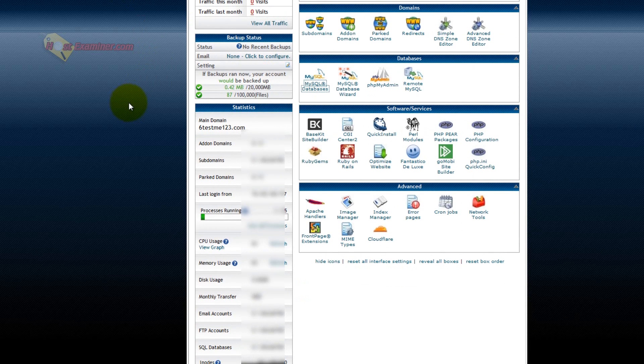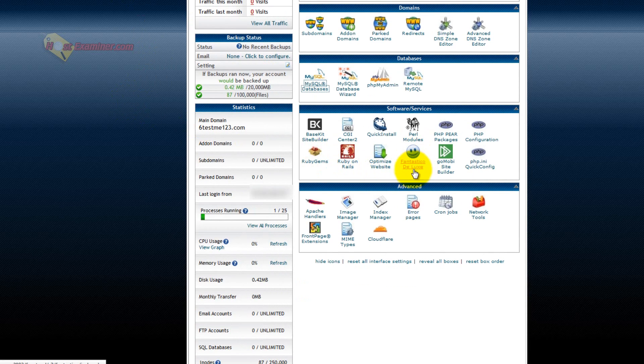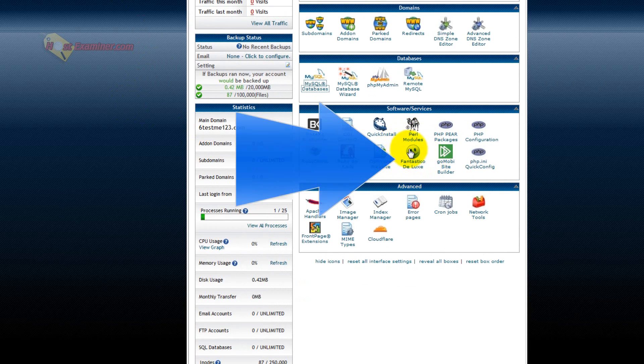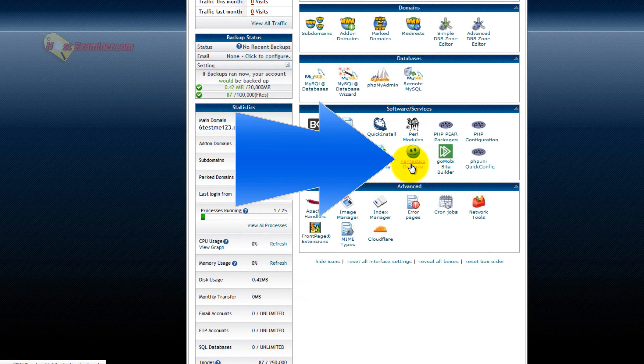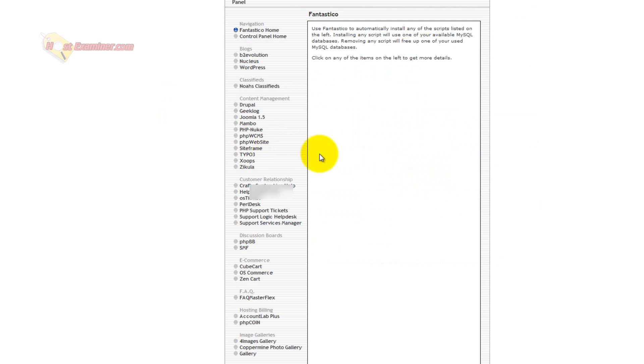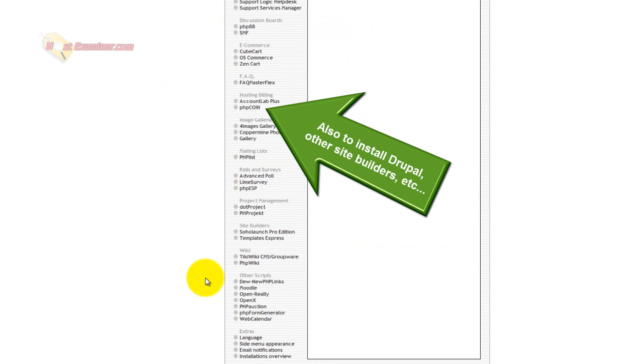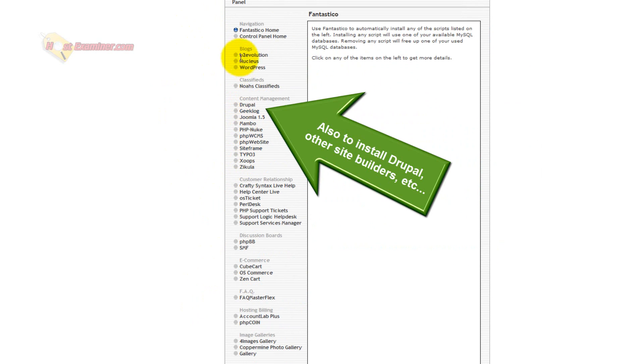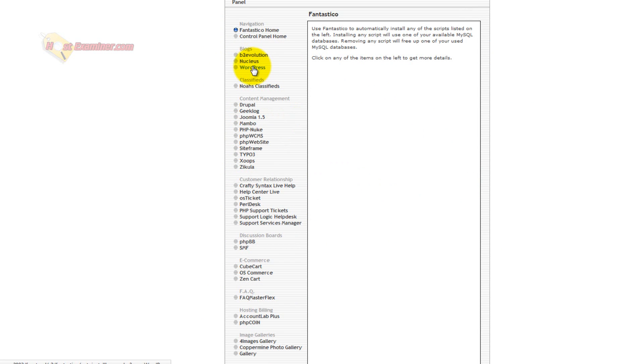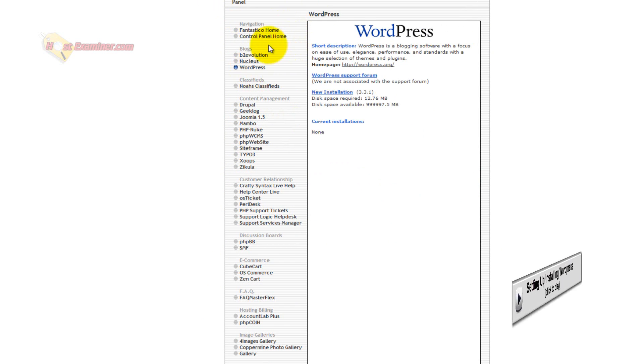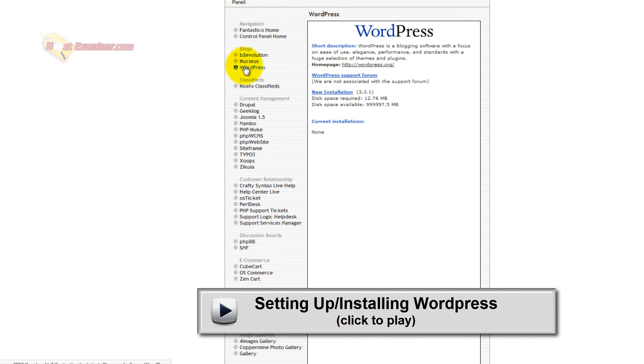The other thing is, oh yeah, Fantastico Deluxe. This is probably something everyone will need, even beginners. This is how you set up WordPress. Click it, it's basically a third-party software that allows you to install scripts for websites for WordPress, for example. That's the most common one. So if you wanted to install WordPress, you'd go through Fantastico Deluxe, click WordPress, and start a new installation.